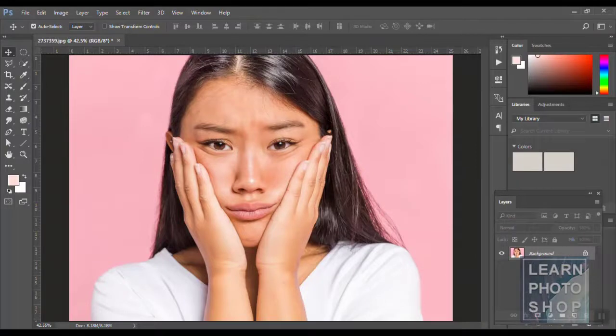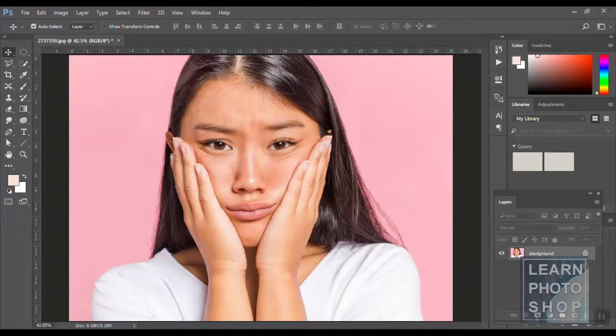Hi guys, welcome back to my channel. Today I'm going to show you how to make a cartoon effect of a particular image, mainly portraits, but you can try it on any image. This is the image I've chosen.